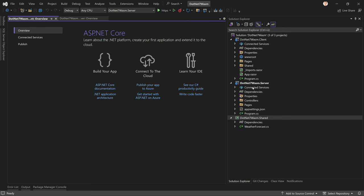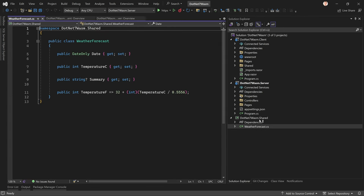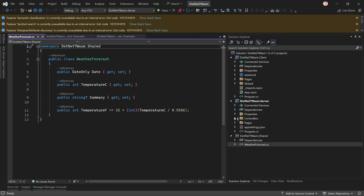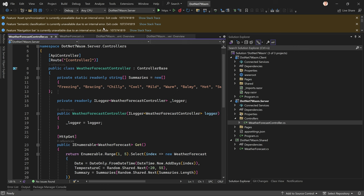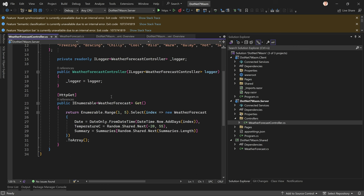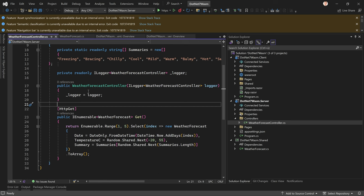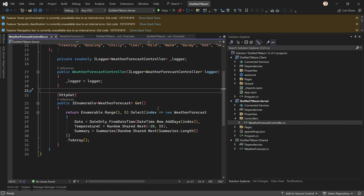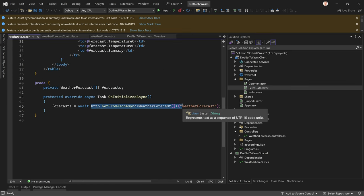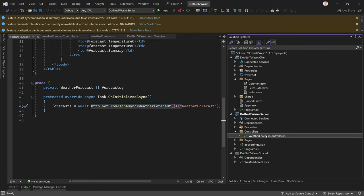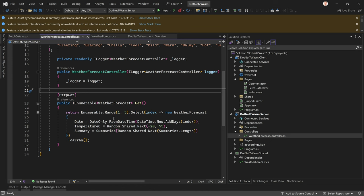When we look at the code, we can see the WeatherForecast class is in a shared project — a class library — and in the server project, which is a web API, we have our WeatherForecastController with the GET call. Then in the pages folder we see the fetch data page, which is really making a web service call to that controller. This is .NET 7.